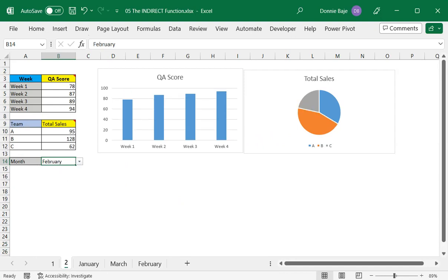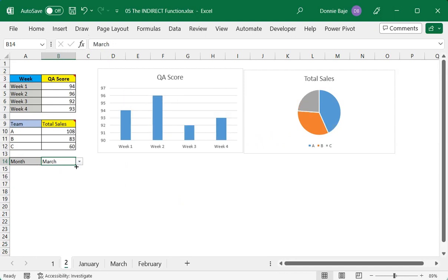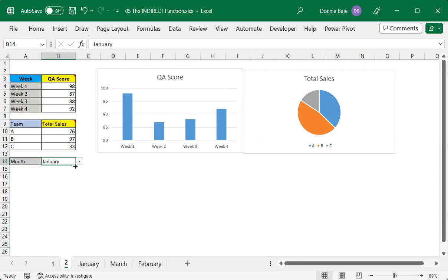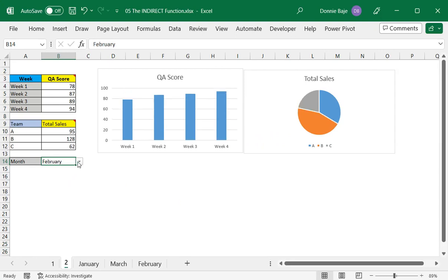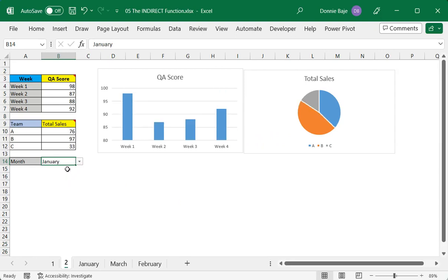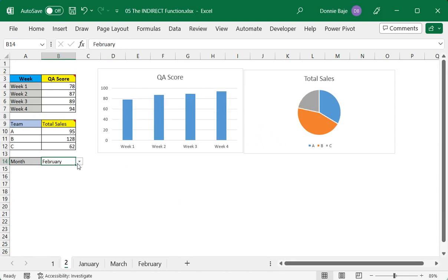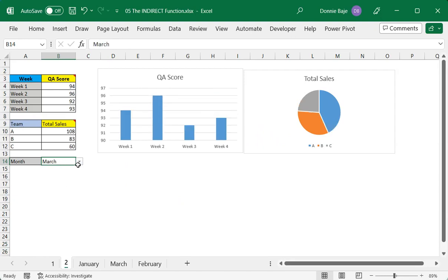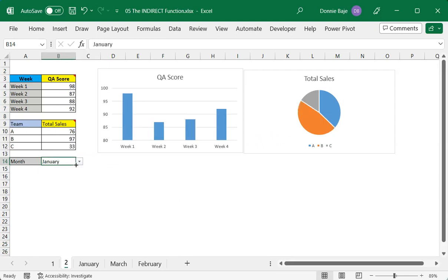And let's see how these charts will behave when we change the drop down cell B14. And there you go. So the data is now updating based on the value of the drop down. So this sort of makes a dynamic dashboard wherein the drop down dictates which worksheet the dashboard is going to show to us.